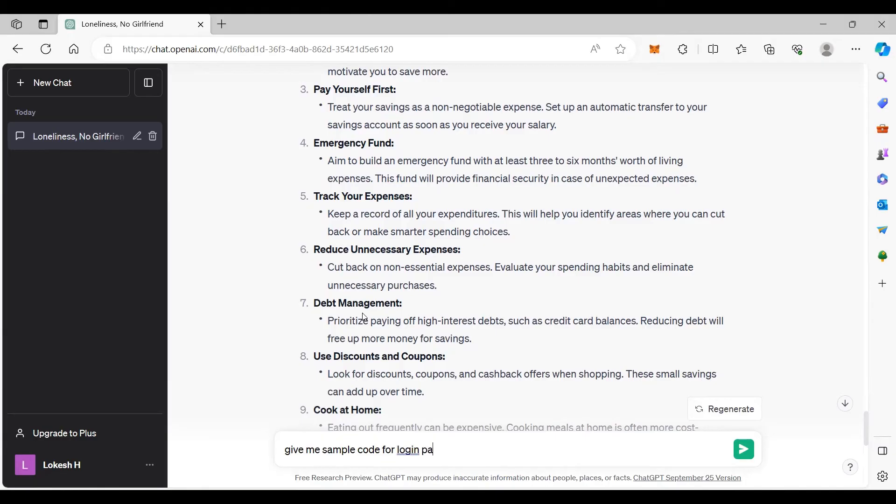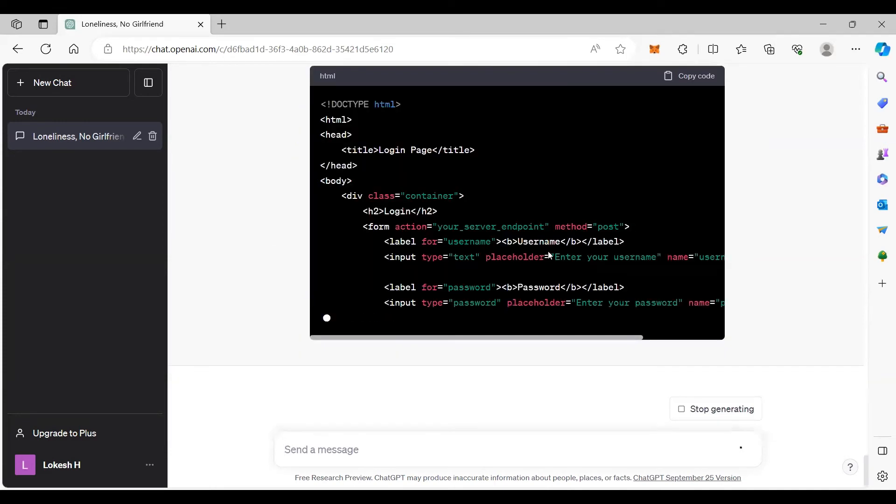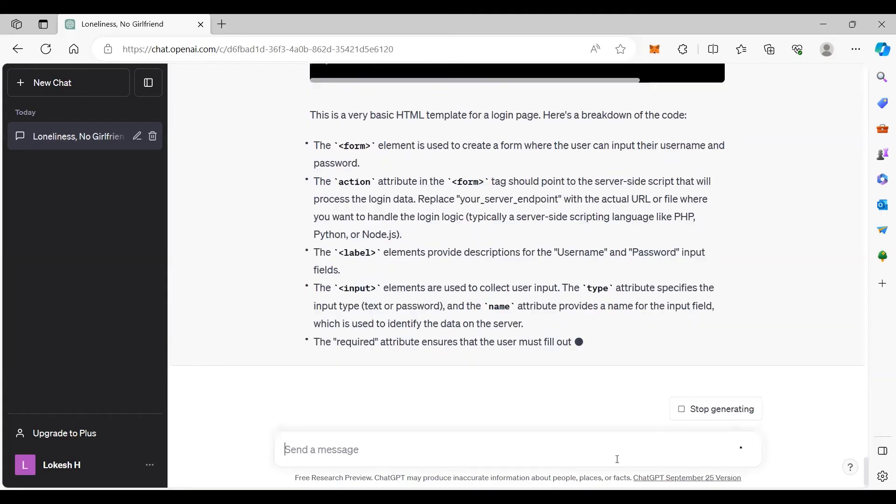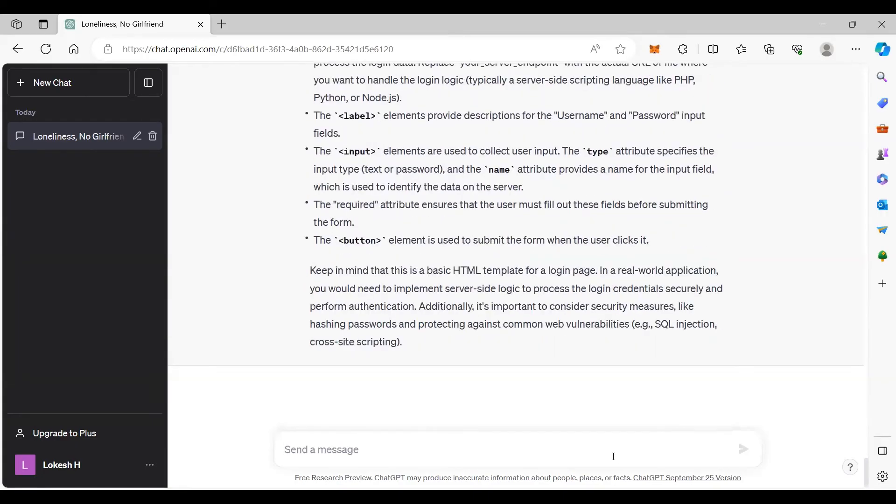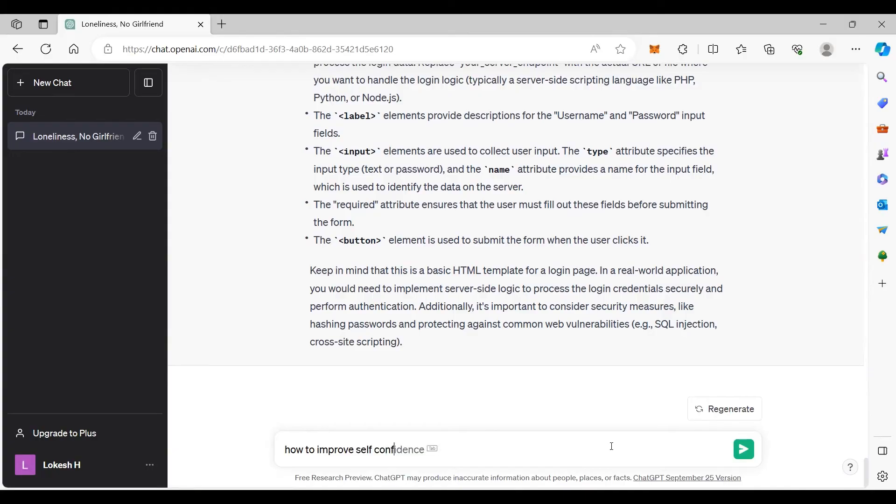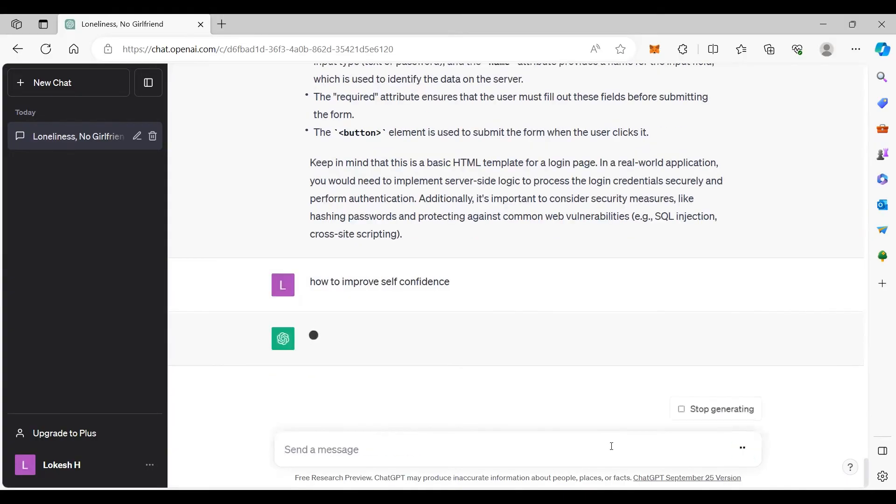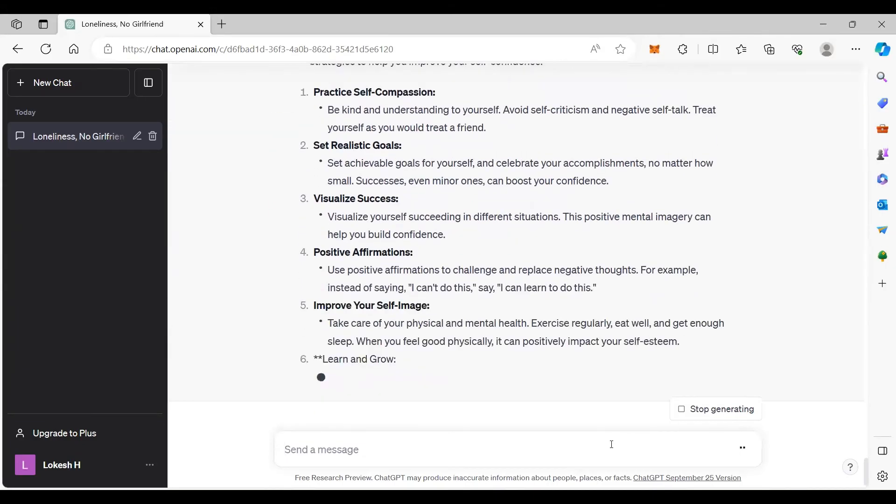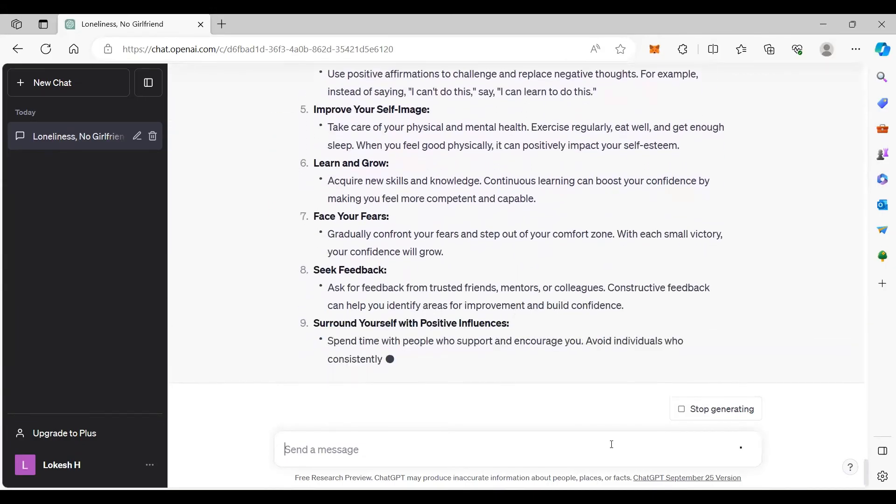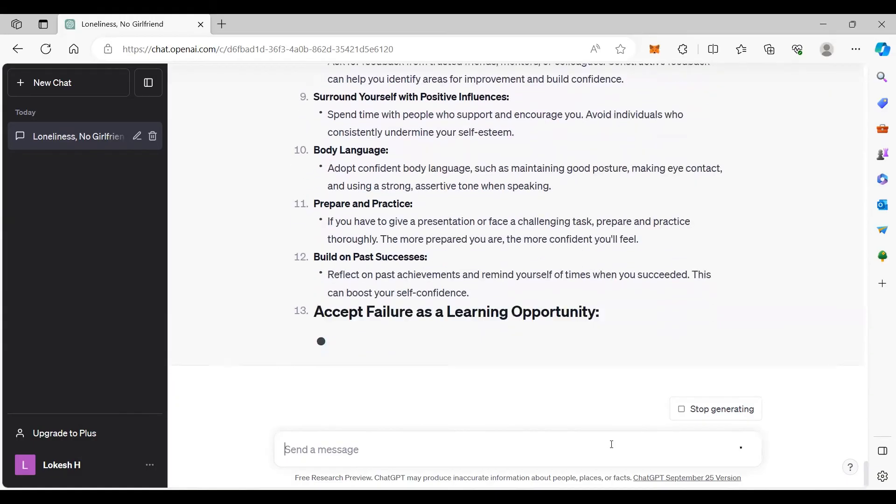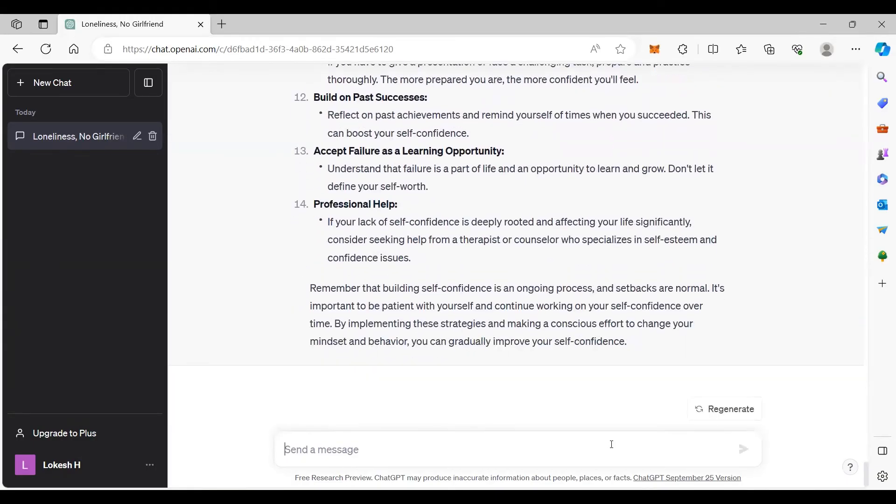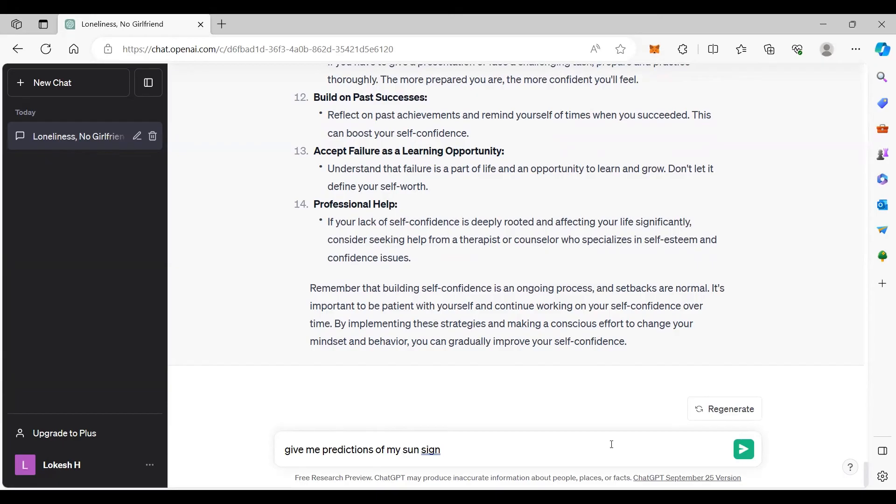Or if you have mental issues, for example, how to improve health confidence. It will give you tips. Or give me predictions for health conditions of my sun sign Leo for October month.